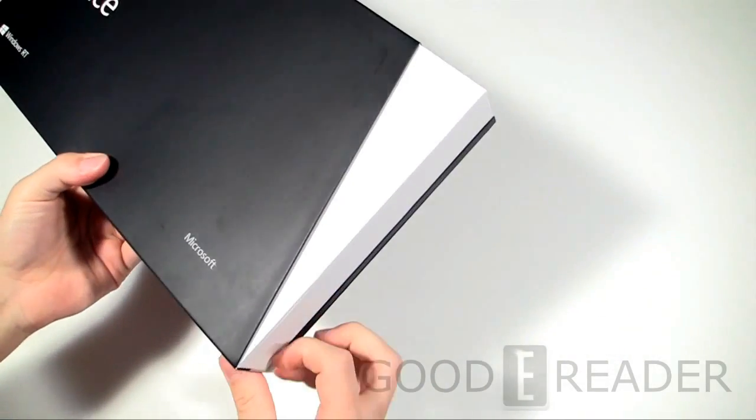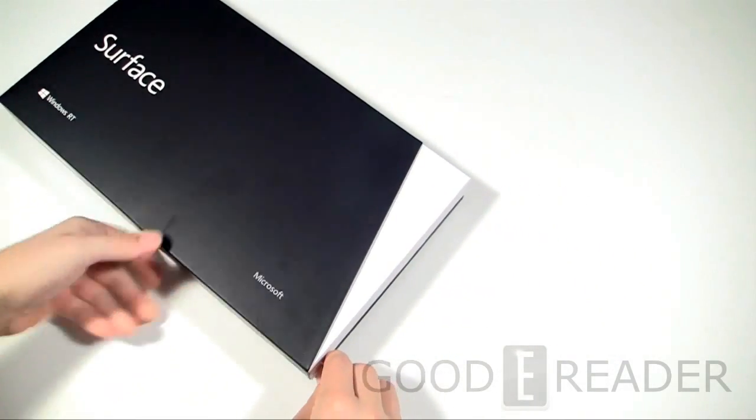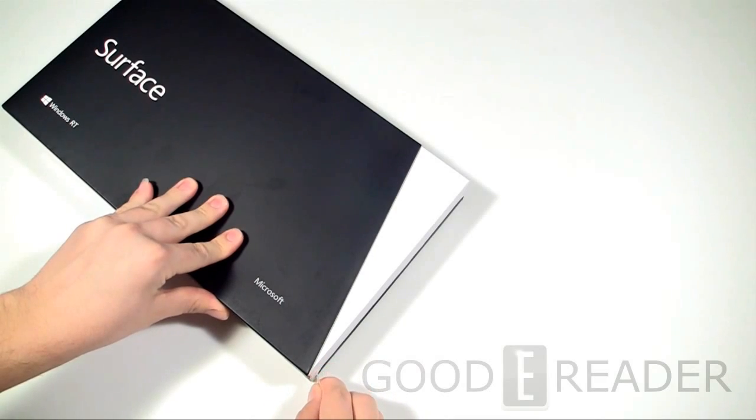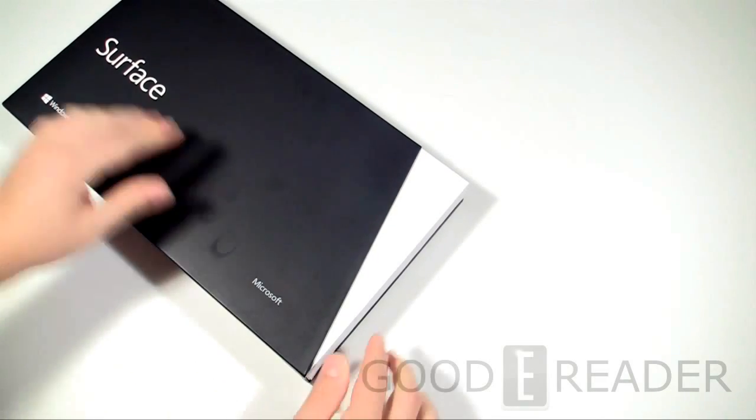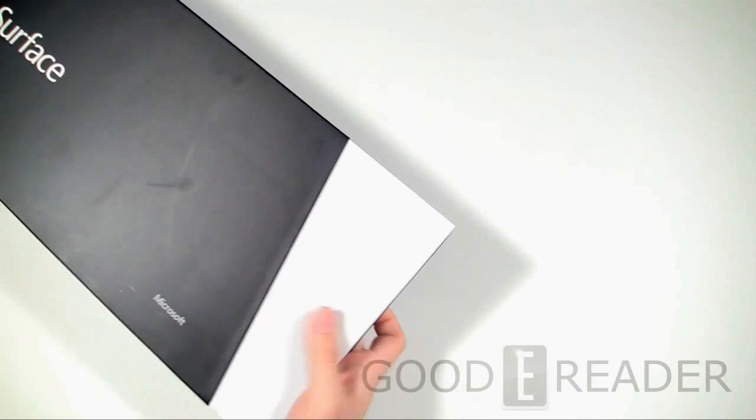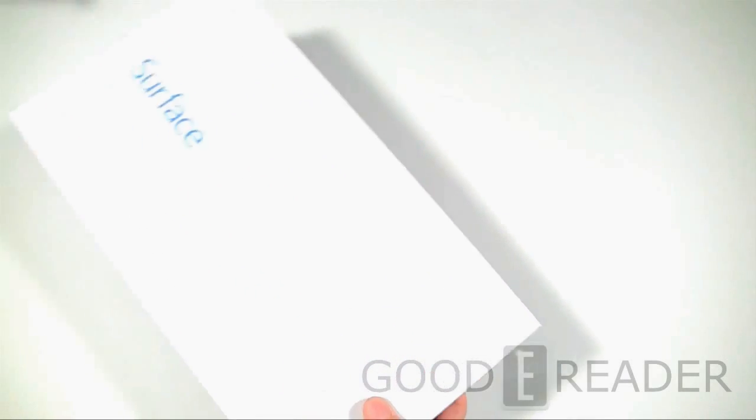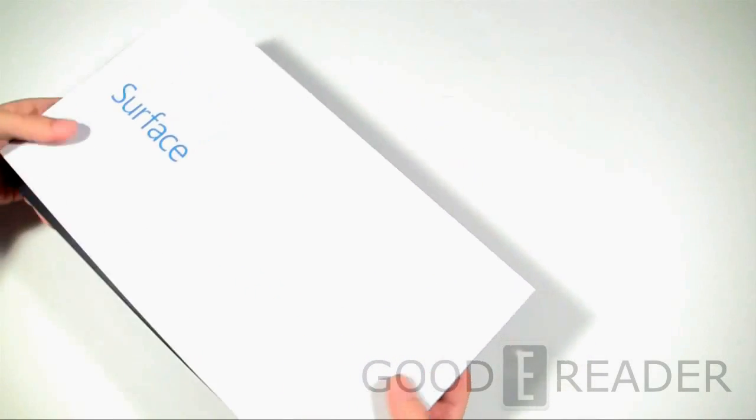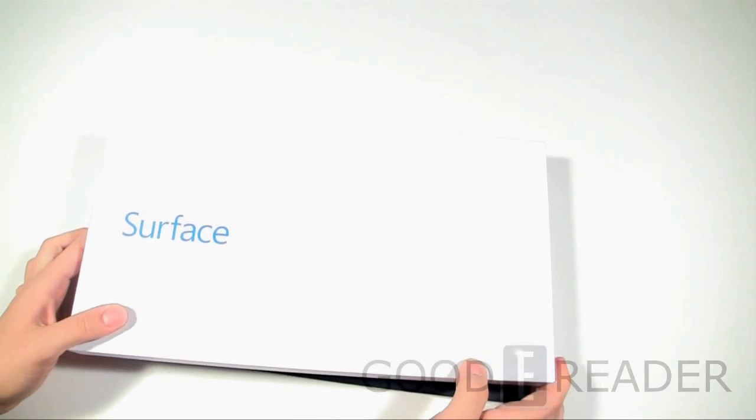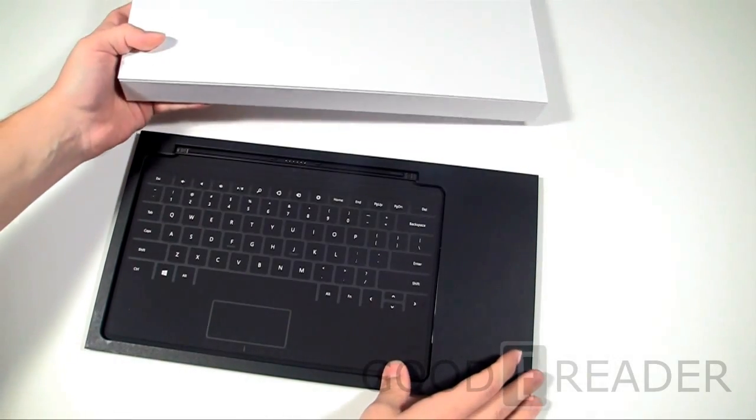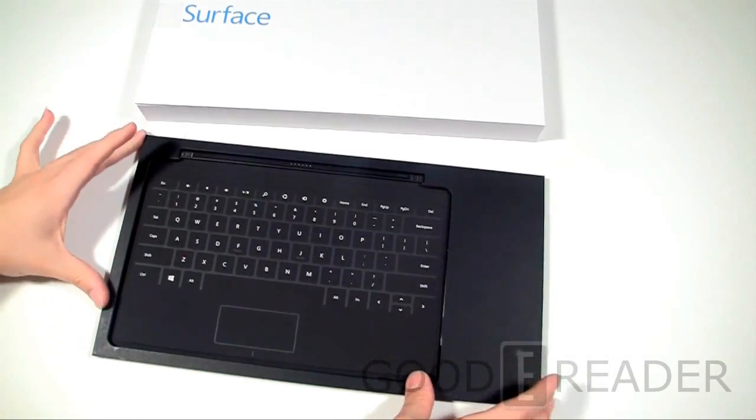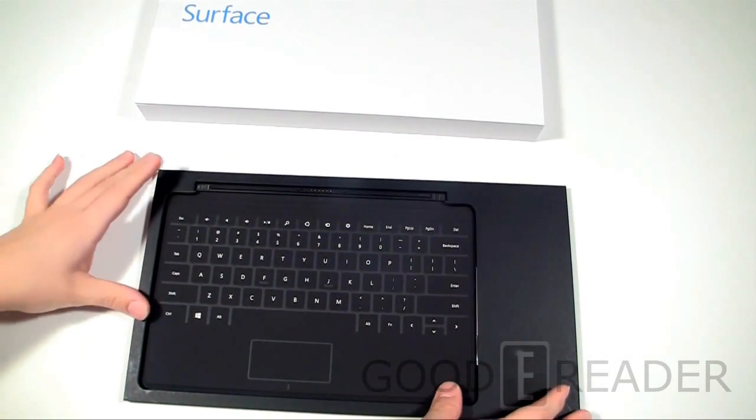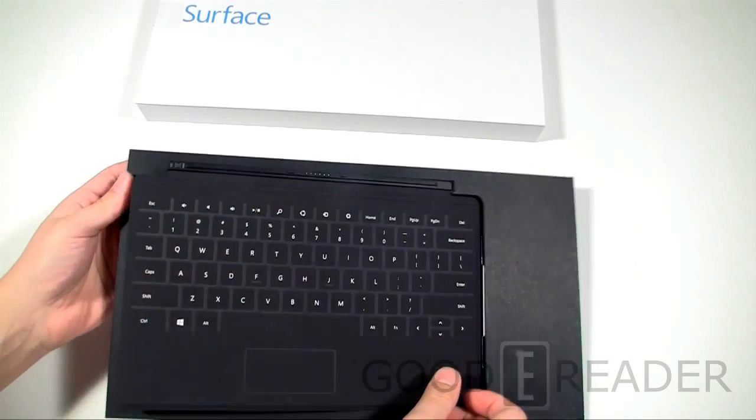We got the 32 gigabyte version because you actually have an SD card port on this, so you could essentially expand it up to 32 to 64 gigs either way. We still did get the one with the keyboard to show you the full capabilities of this. So, we'll leave the surface until last there, and we will show you the keyboard it comes with.